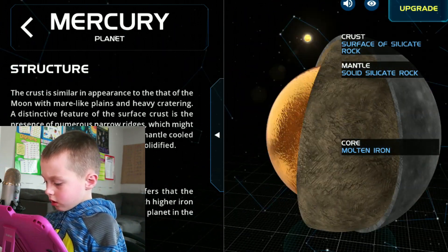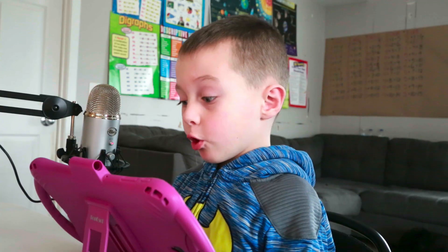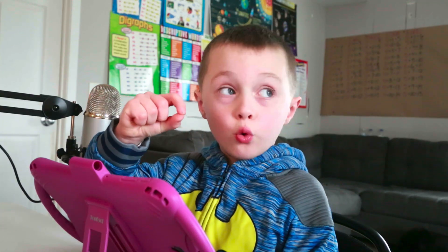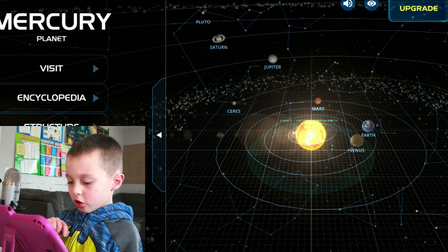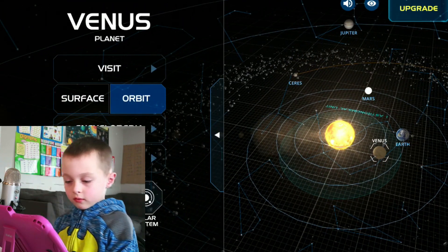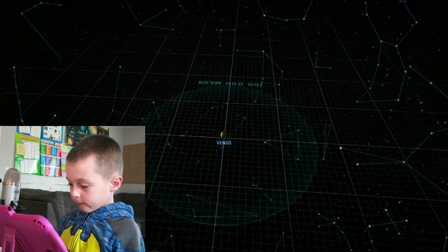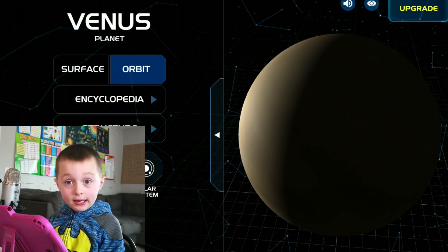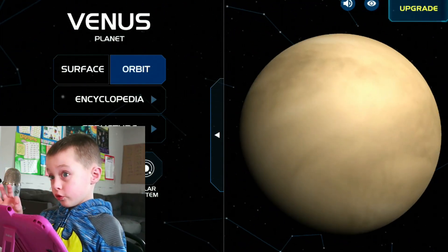What I know about Mercury is that Mercury has zero moons. Zero. Let's go to the solar system and go to Venus. I know that Venus is the hottest planet. And I know that Venus has zero moons, like Mercury.